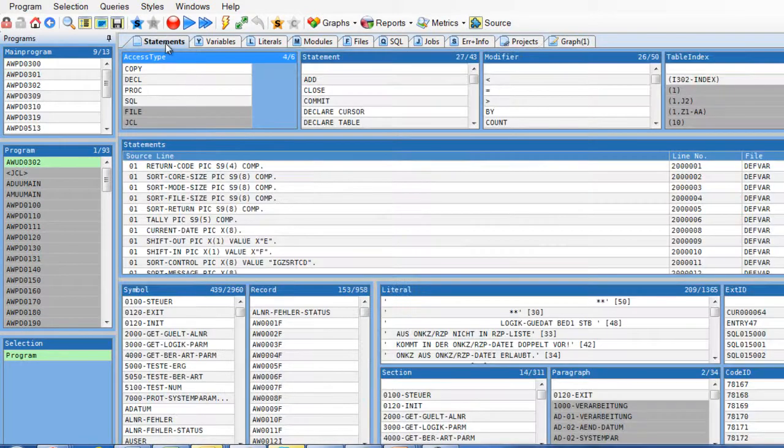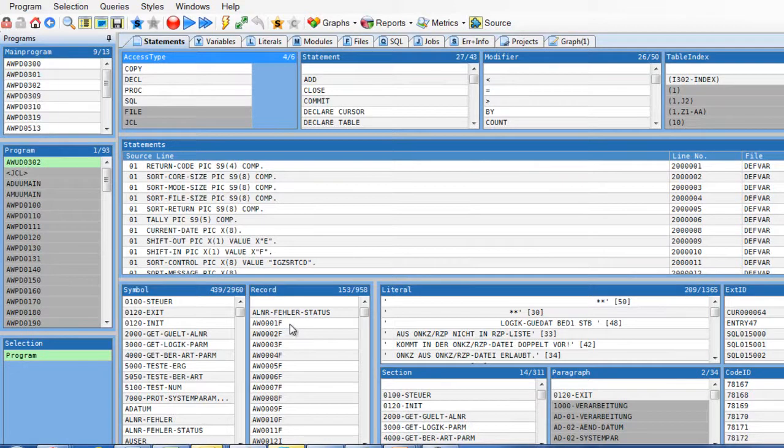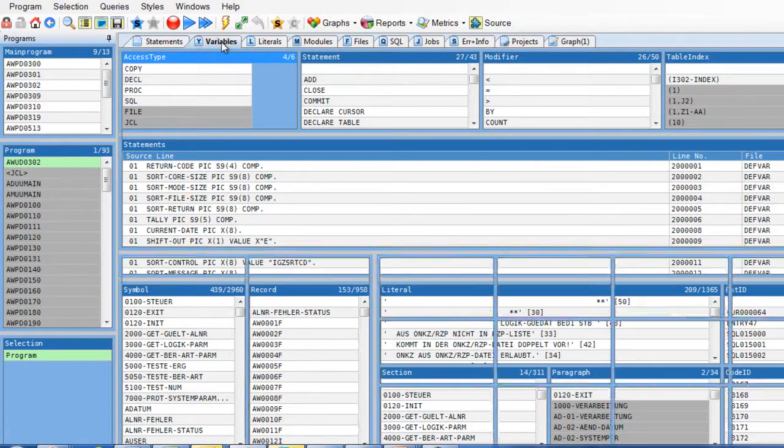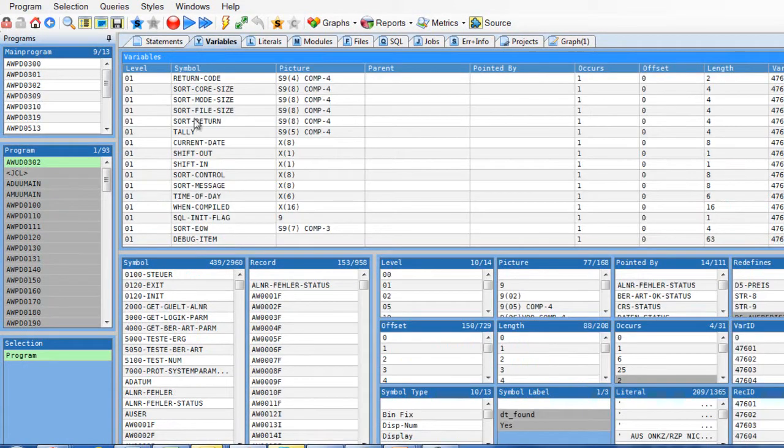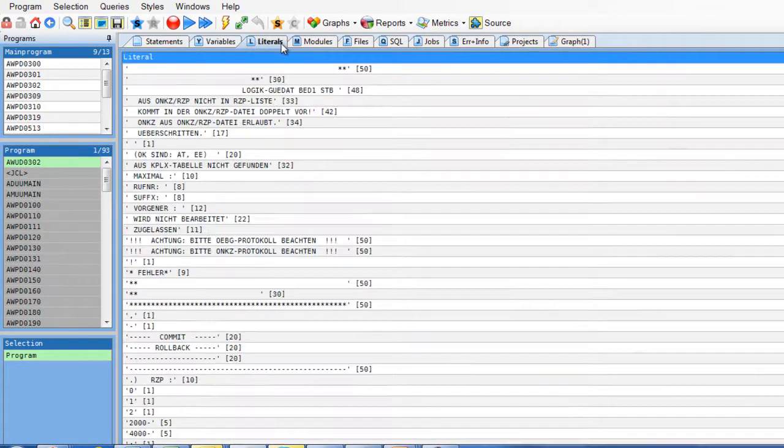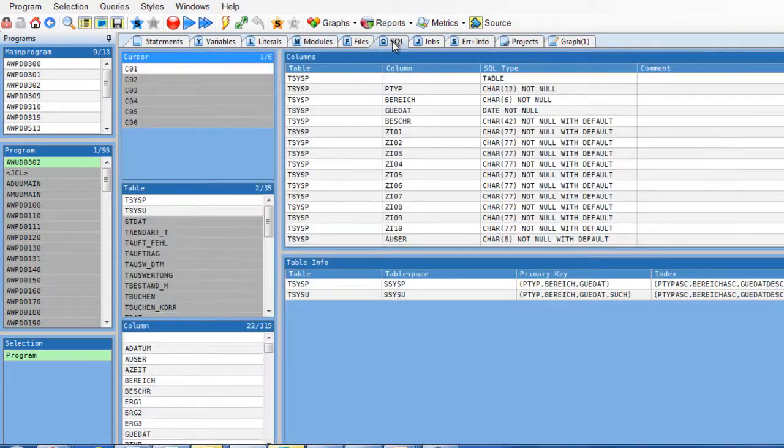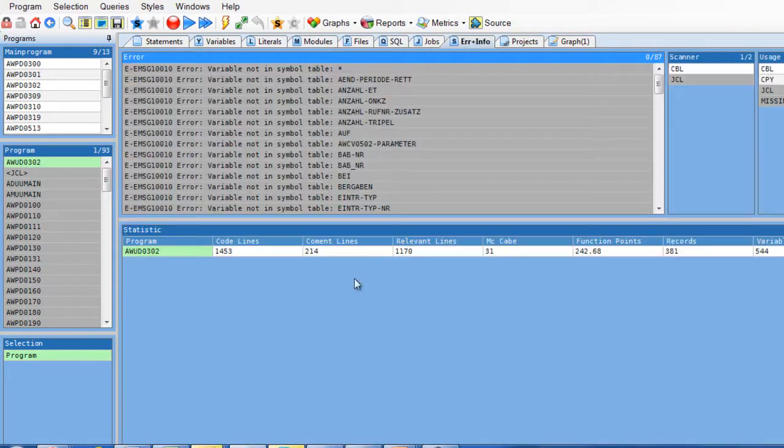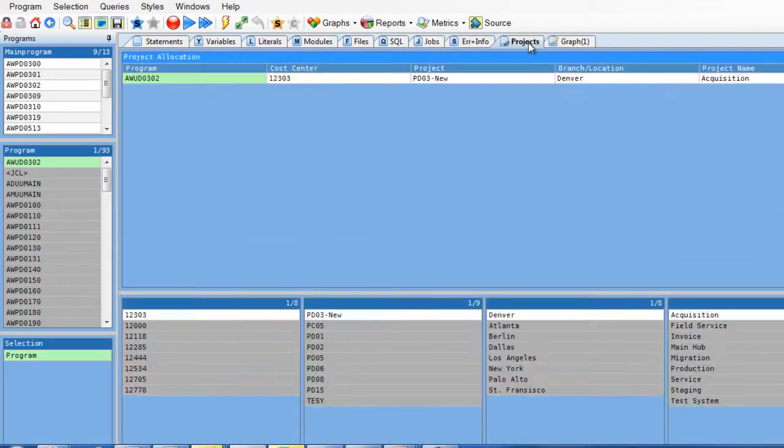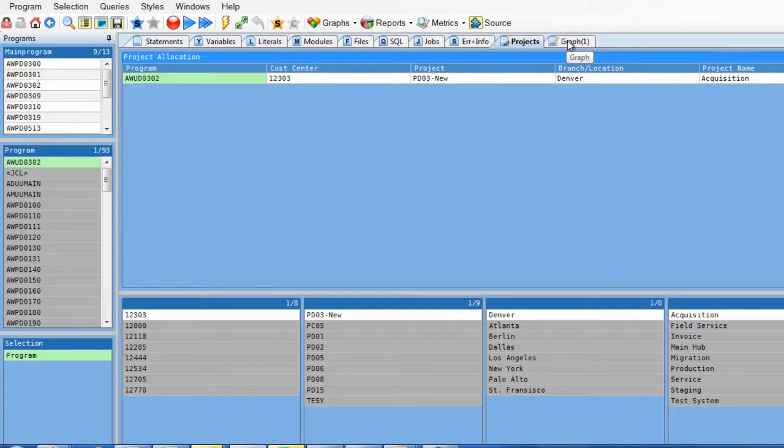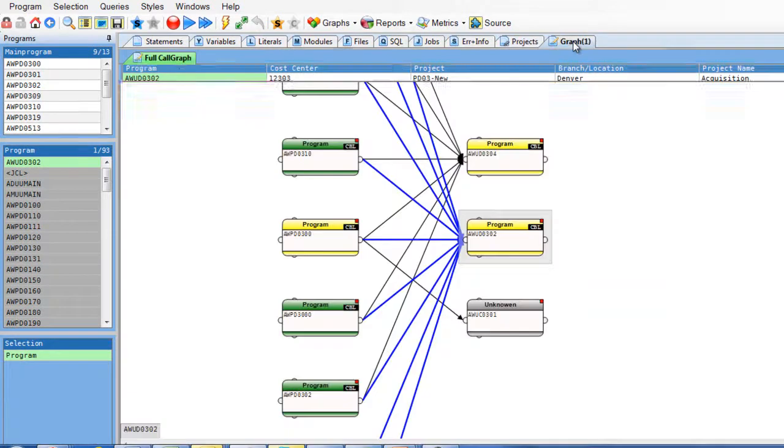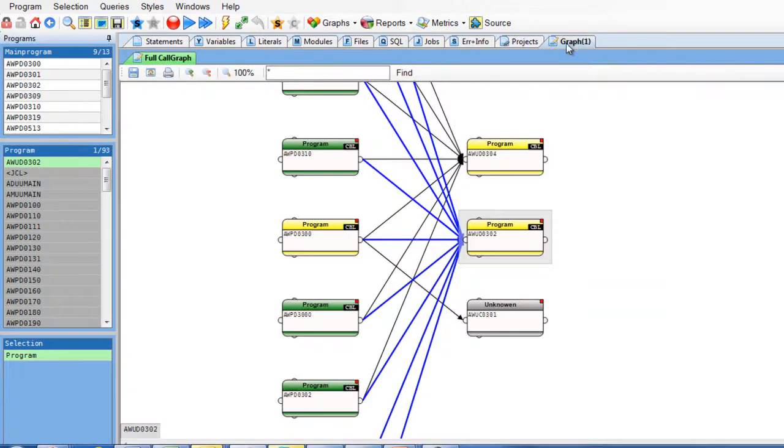If I go to Statement View, I see all the source lines, all the symbols, records and so on. I go to Variables, I see all the variables used in this program. I go to Literals, I see all the literals, the modules, the SQL tables, the statistics, the project this program is belonging to and here back to my graphic.